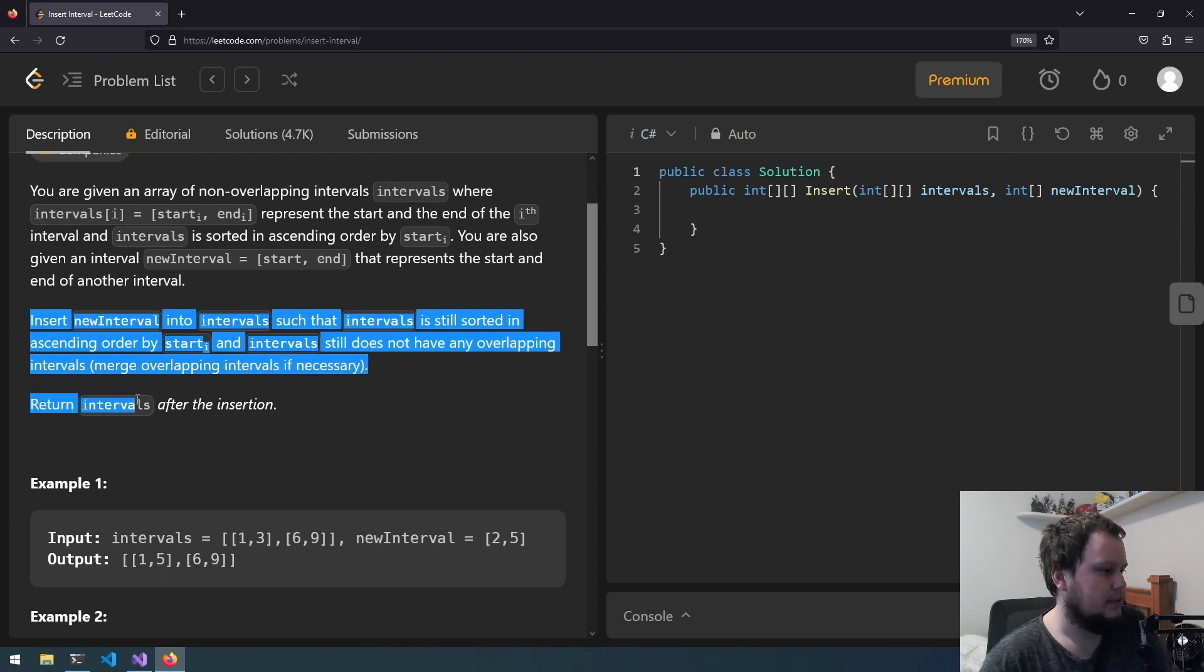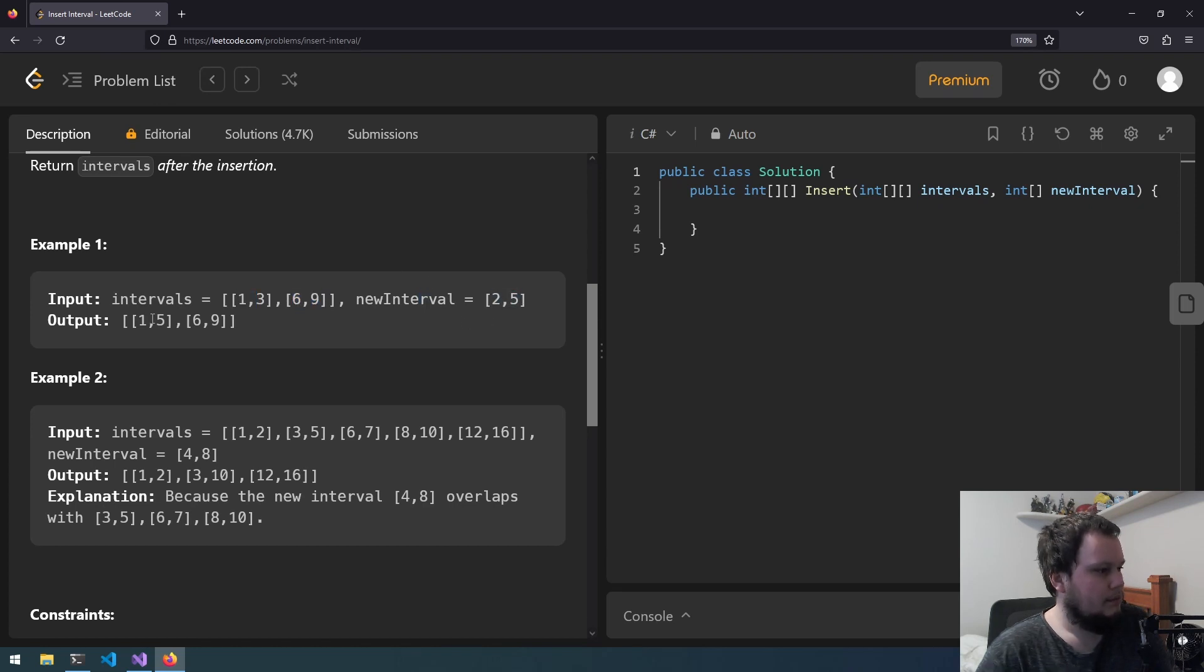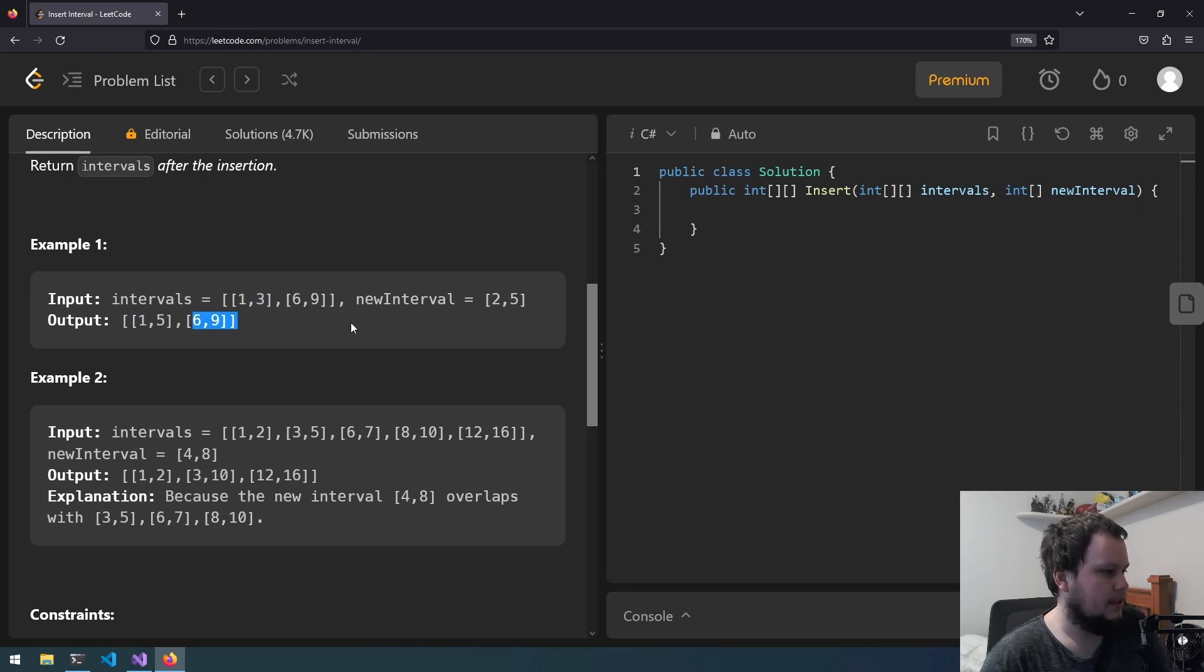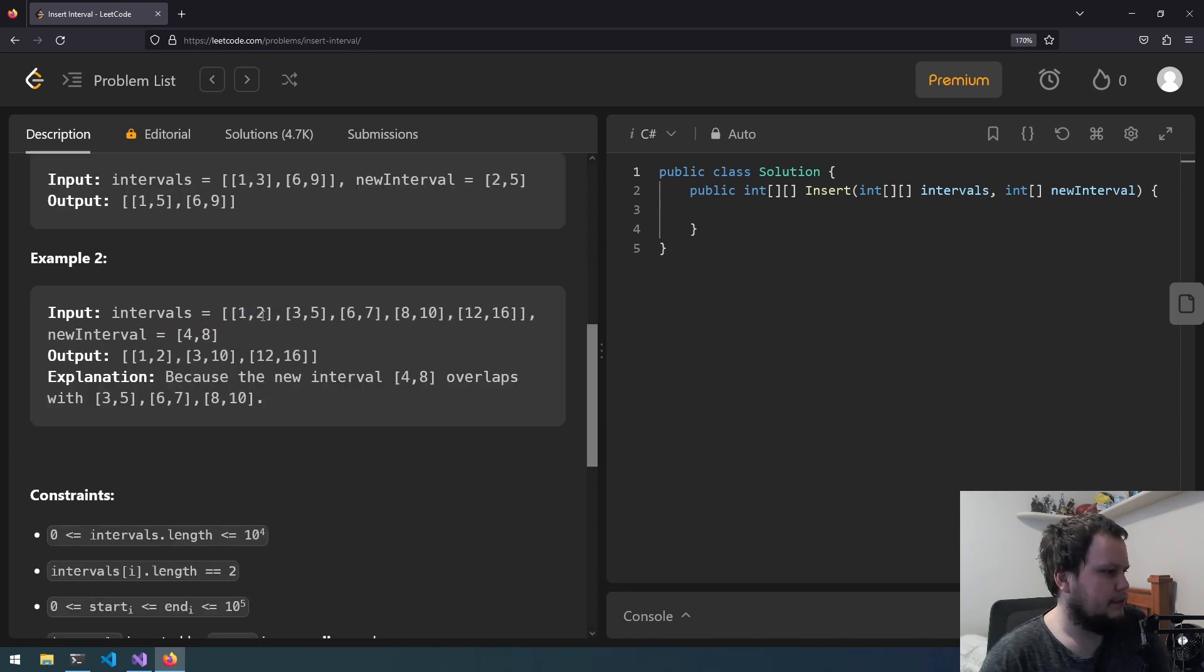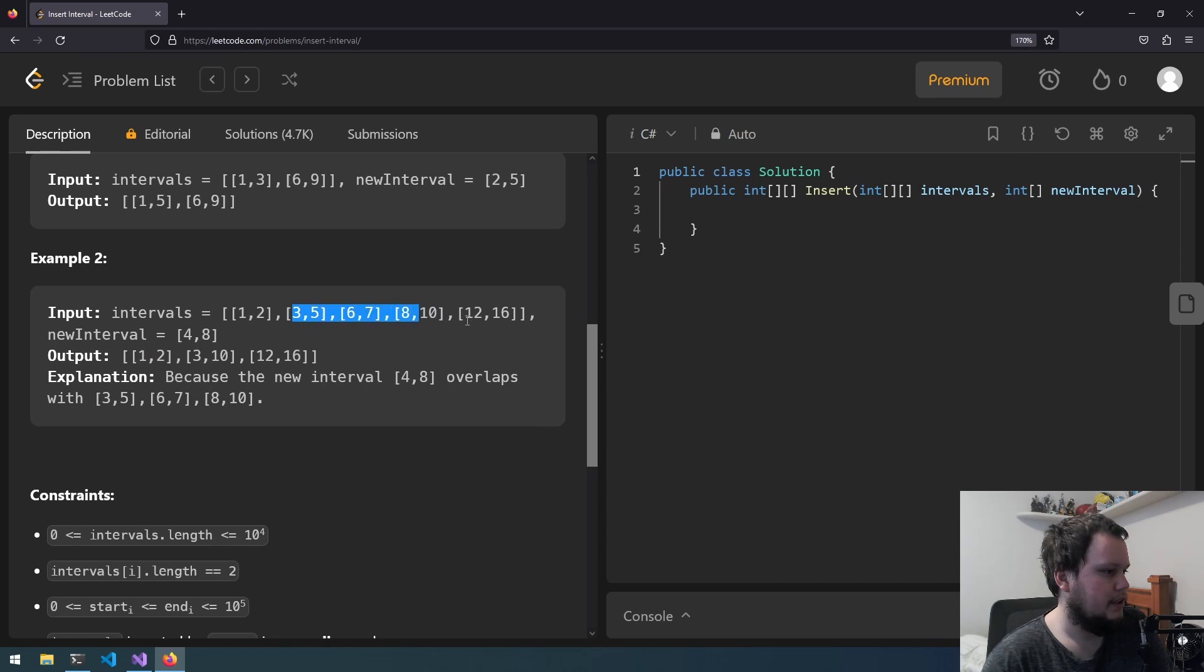Return intervals after the insertion. So if you have [1,3], [6,9] then input is [2,5] that fits into this one so it goes [1,5] and [6,9]. Then we have [1,2], [3,5], [6,7], [8,10], [12,16] and the interval is [4,8] that fits in this one and this one. So it goes [1,2] then [3,10], [12,16].